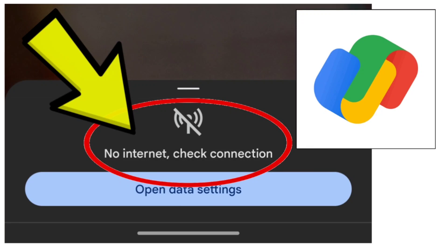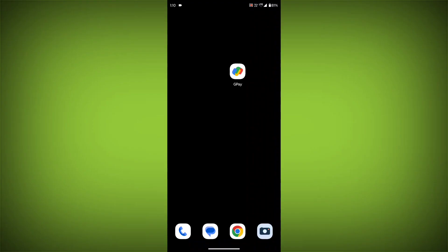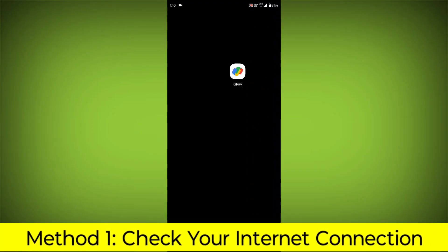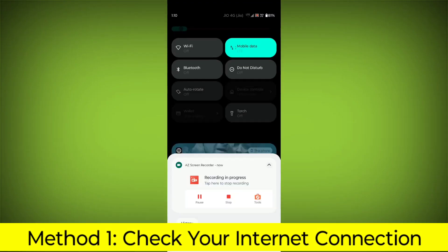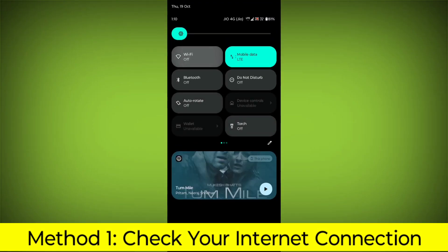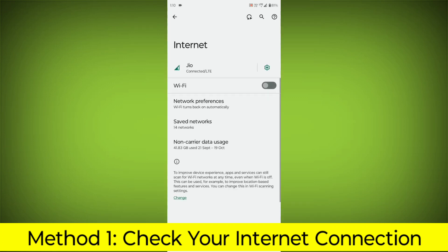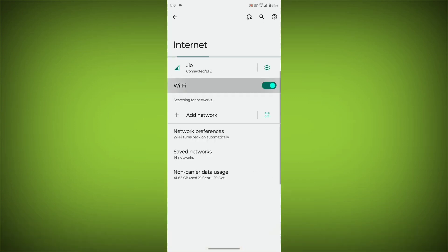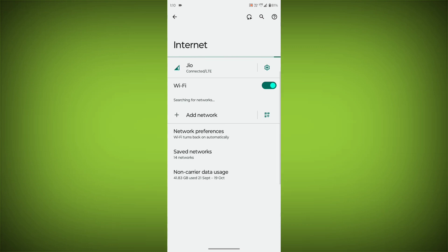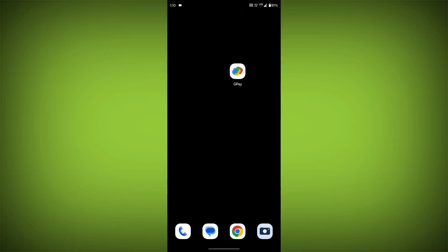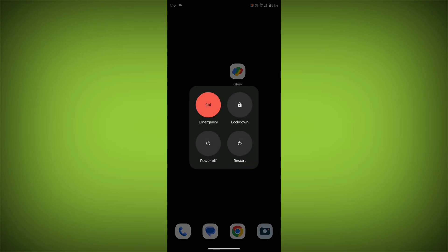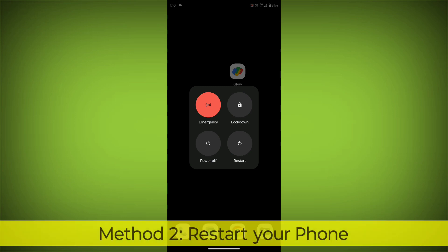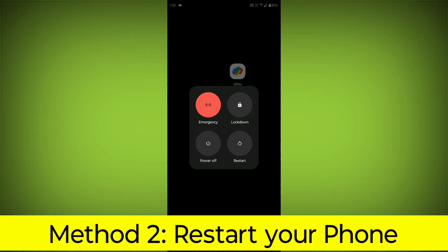How to fix Google Pay App No Internet Check Connection Error Problem. Step-by-Step Detailed Solution. Method 1: Check your internet connection. Make sure that you have a strong and stable internet connection. You can do this by trying to access other websites or apps on your device. If you are not able to connect to the internet, try restarting your router or modem.